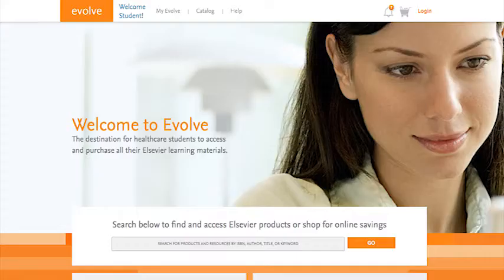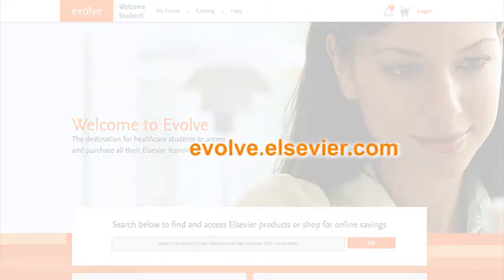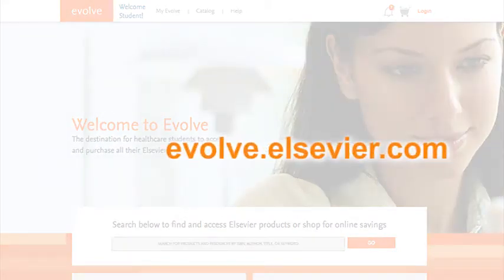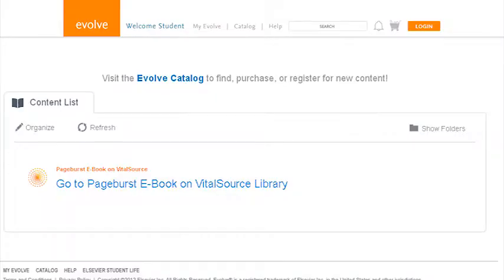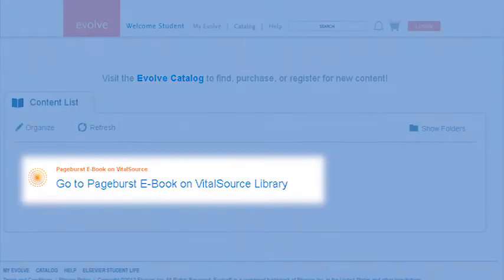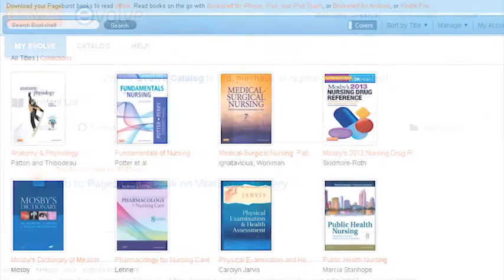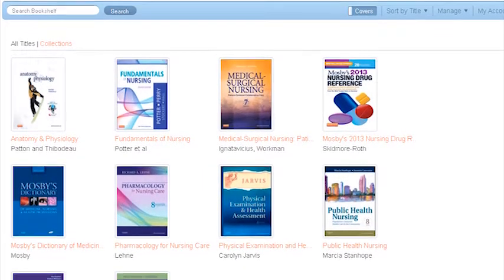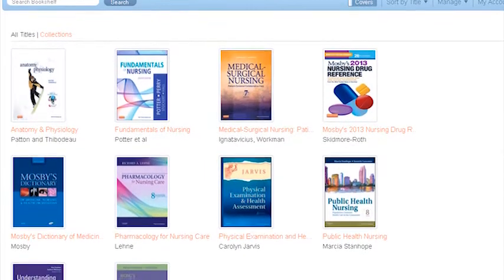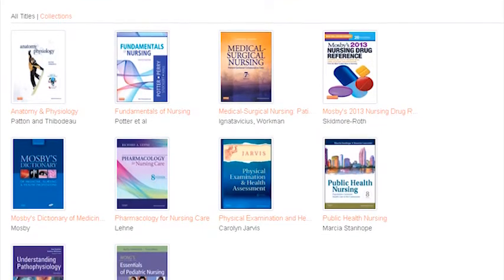The online version is available at evolve.elsevier.com with your Evolve login, and it's accessed from the My Evolve page in your content list. This version is available from any computer with an internet connection, so it's easy to use in a school's computer lab or library at your clinical site.